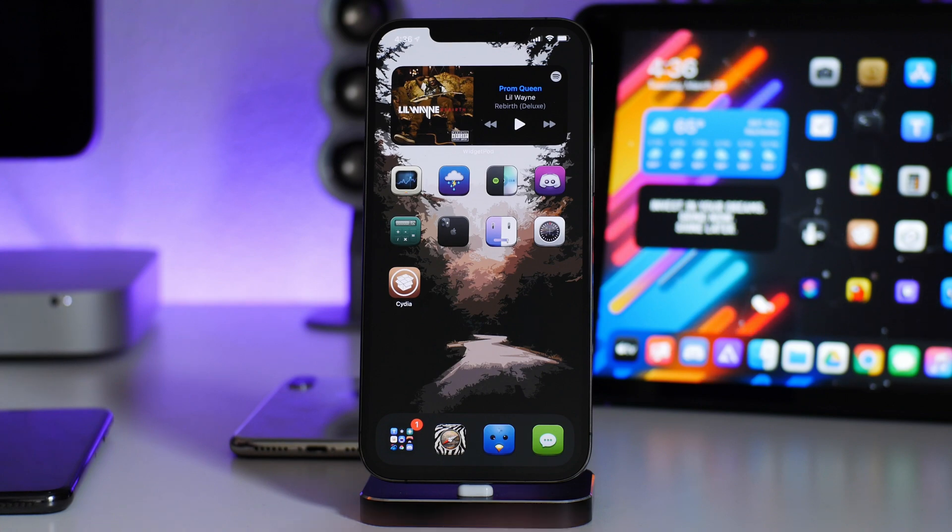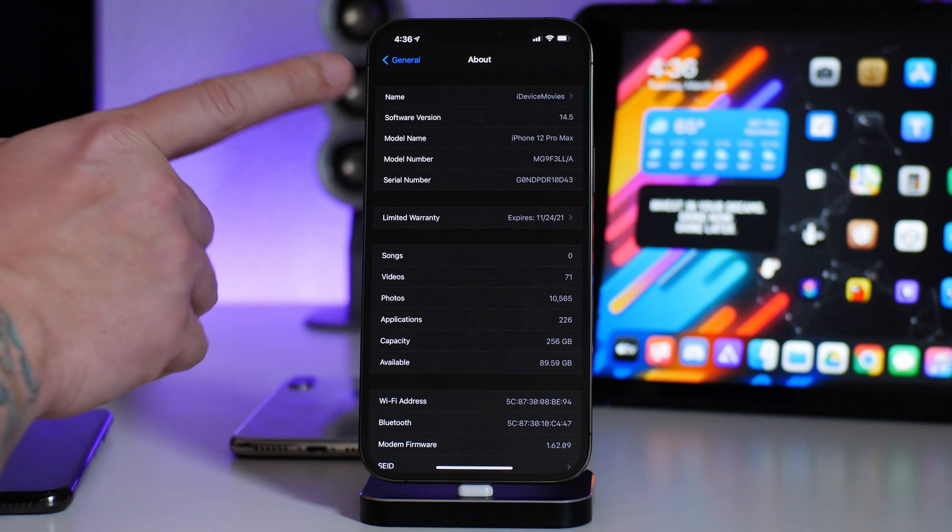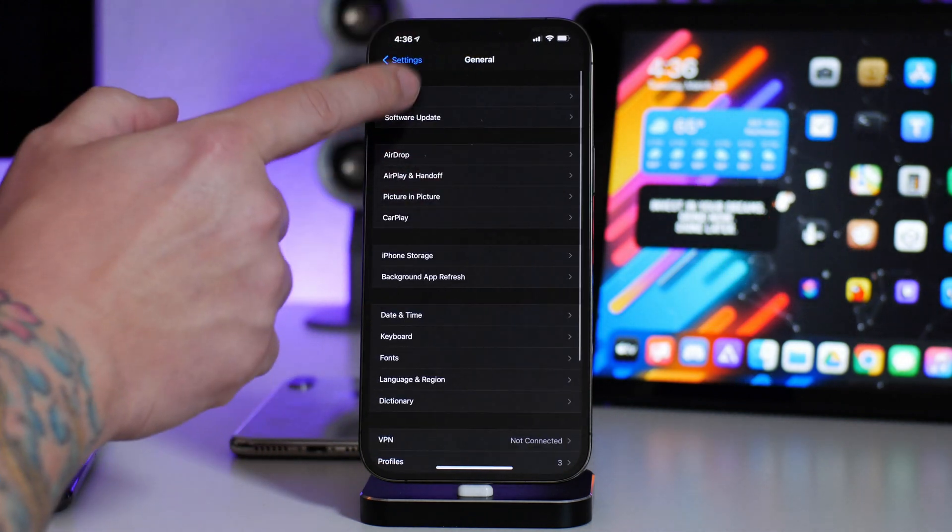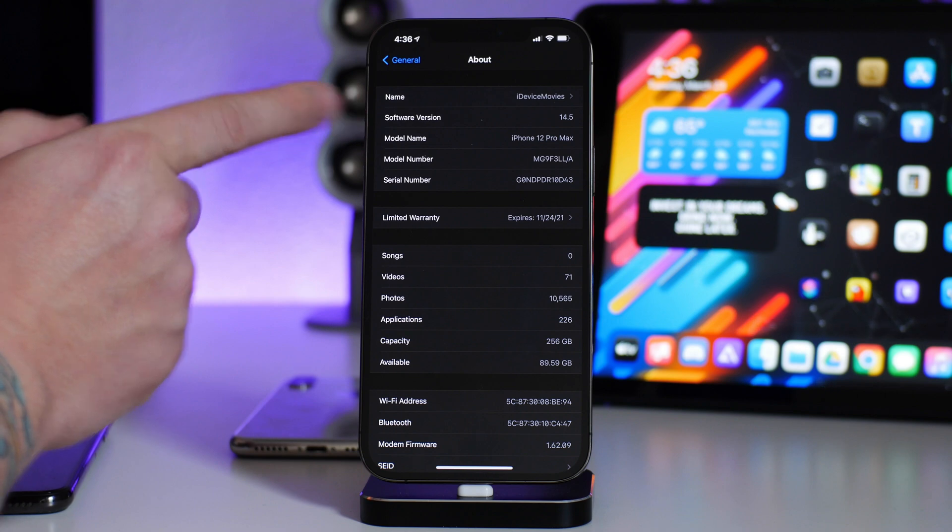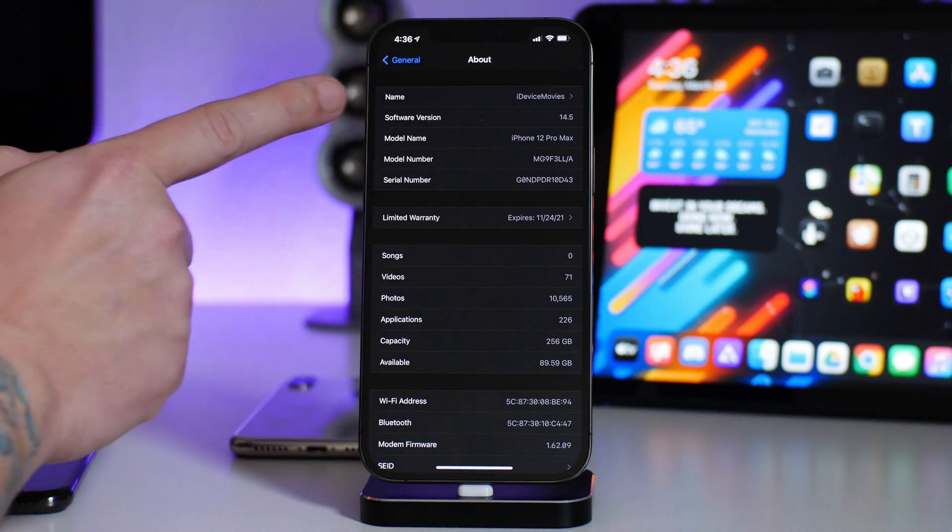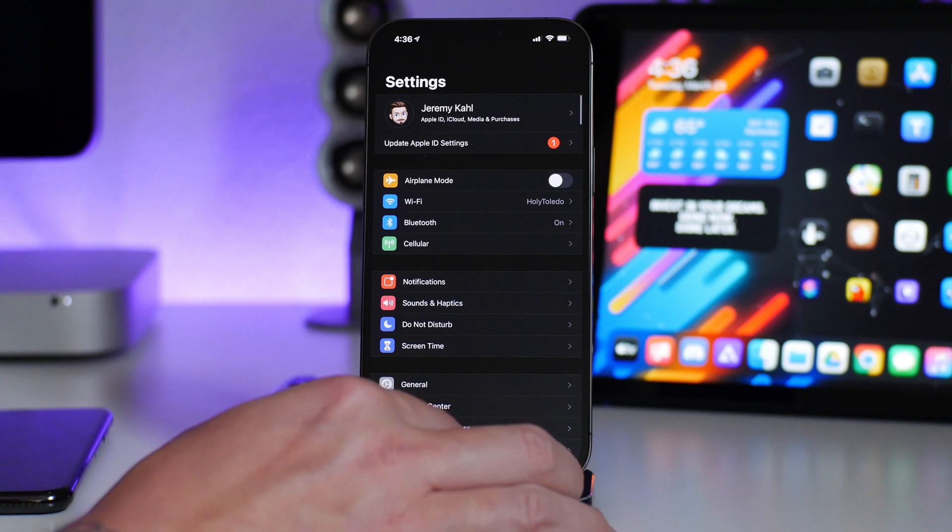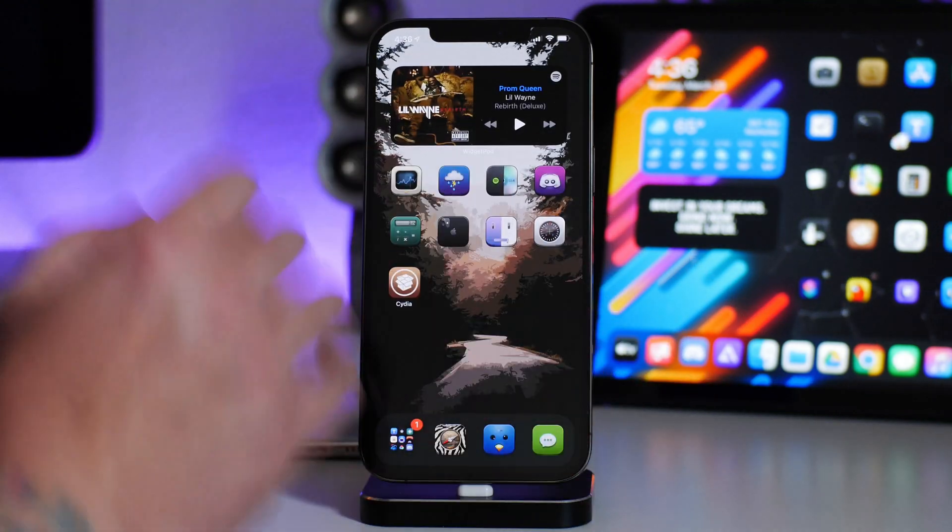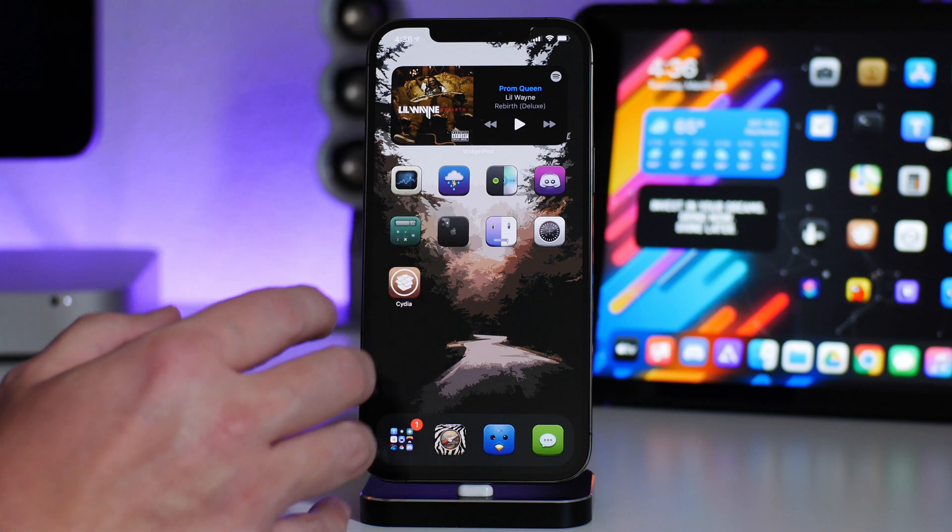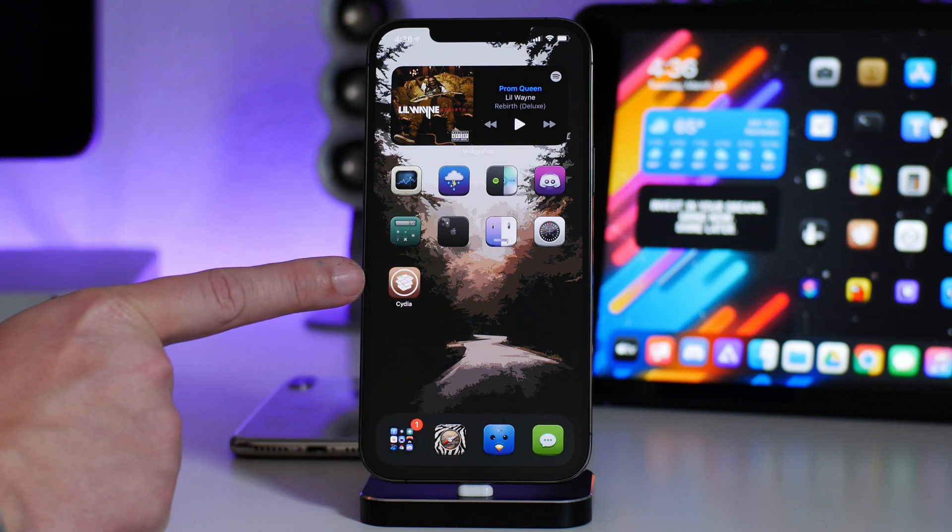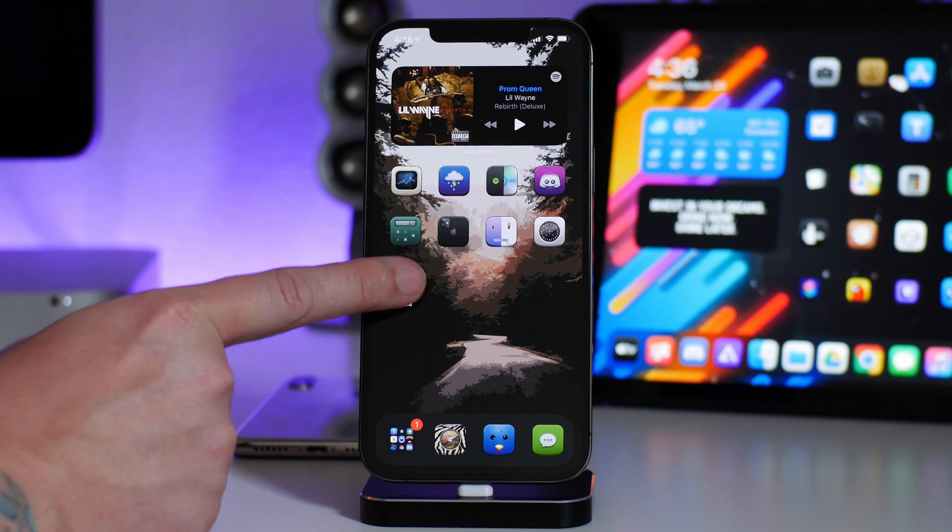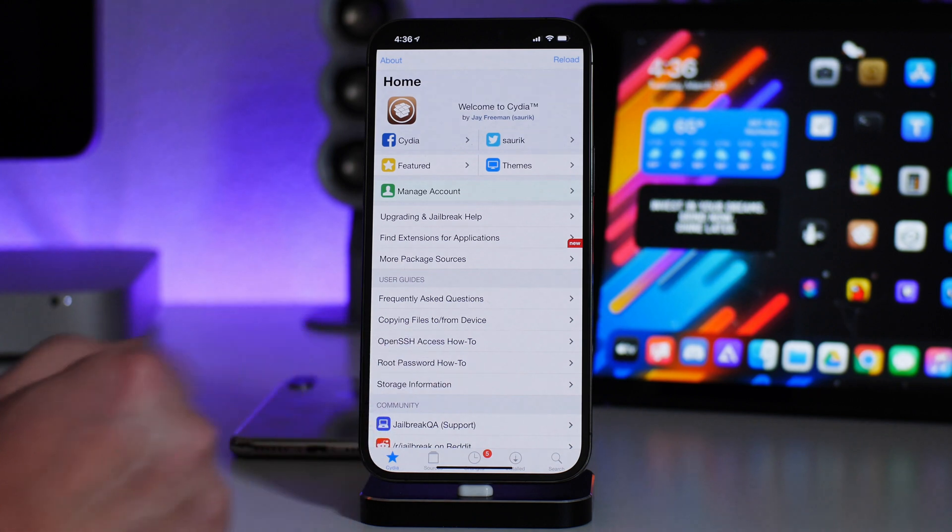So this is on the 12 Pro Max, this is on iOS 14.5 beta 4. Actually I'm waiting for beta 5 to push through, it hasn't yet. But this is on a non-jailbreakable firmware on a non-jailbreakable device on that firmware. So 14.5 is in beta, there's no current jailbreakable device.